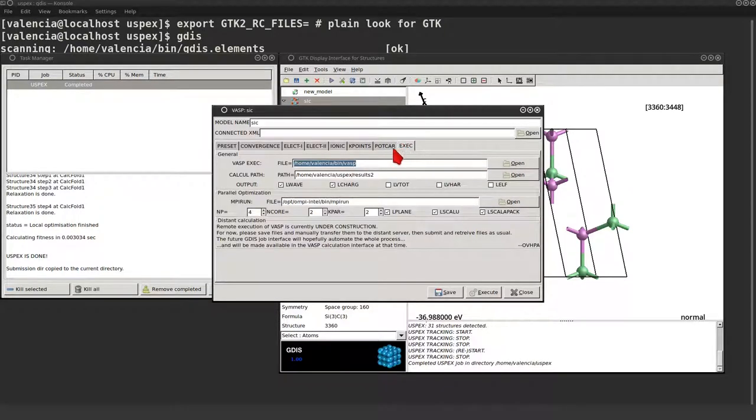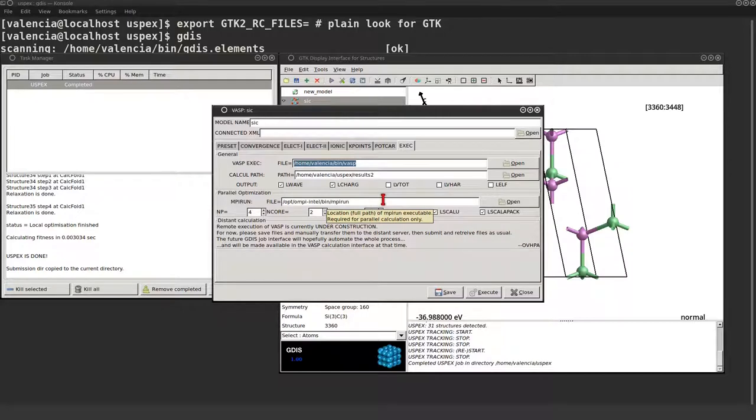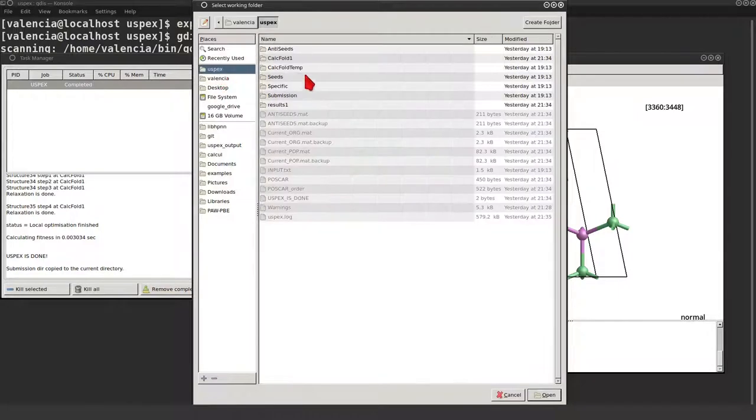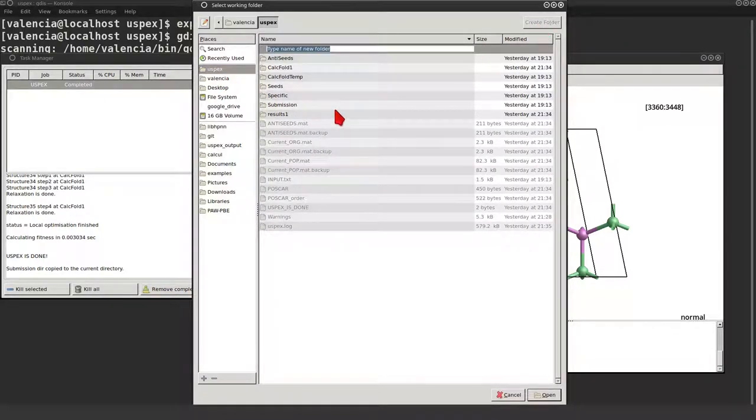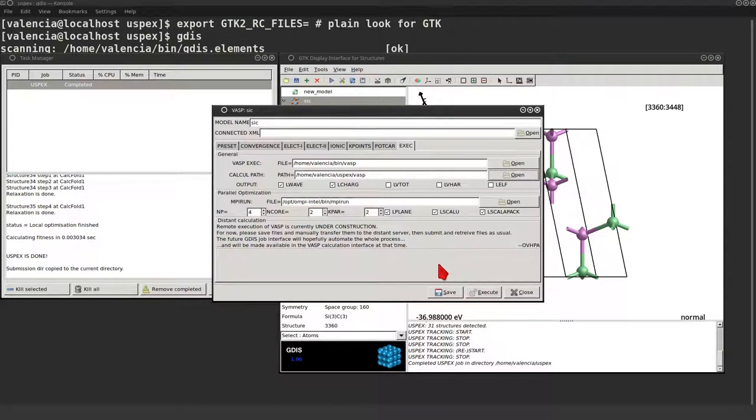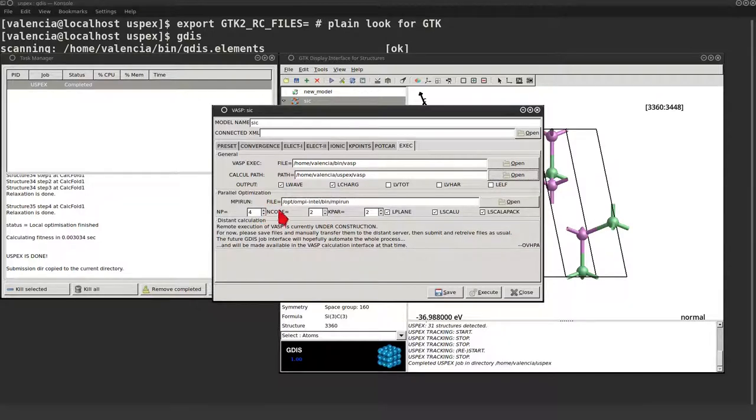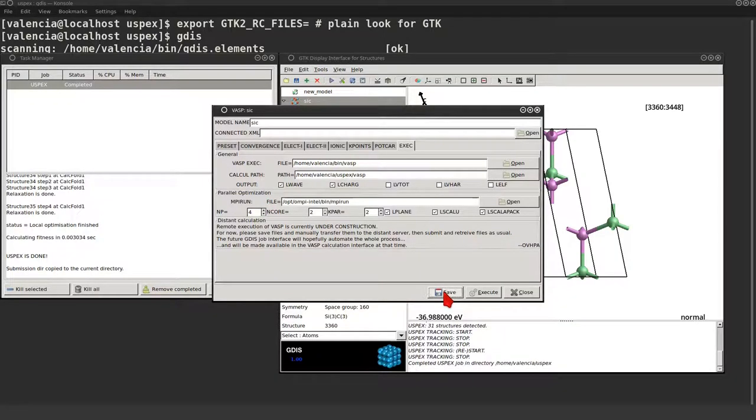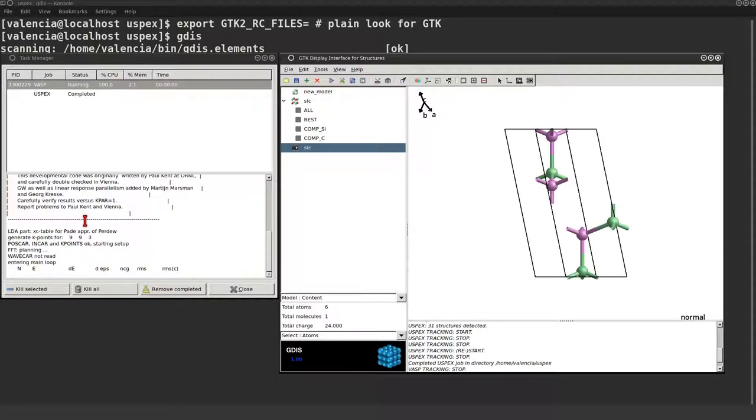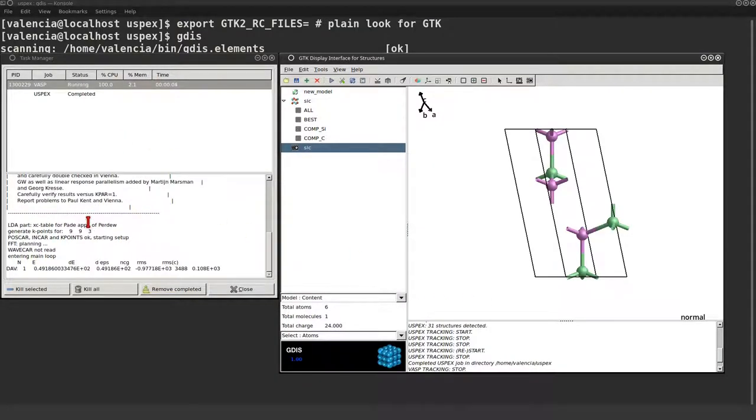Now for the final settings. I'm gonna save this calculation in another folder which I will create. Let me review the settings. Now we can save and launch the VASP calculation. Let's see. Yes, it started.